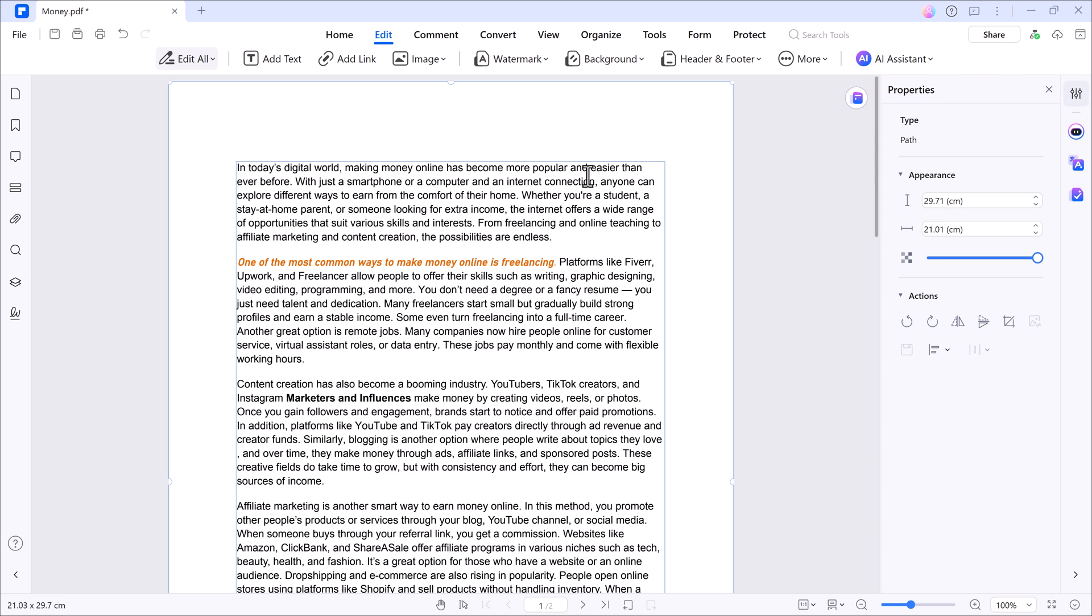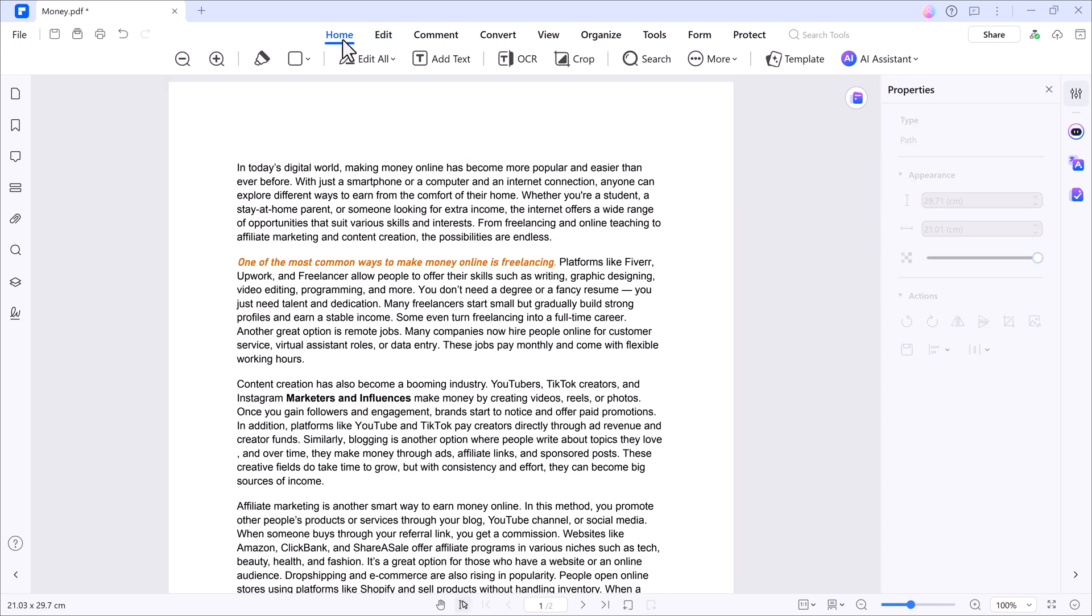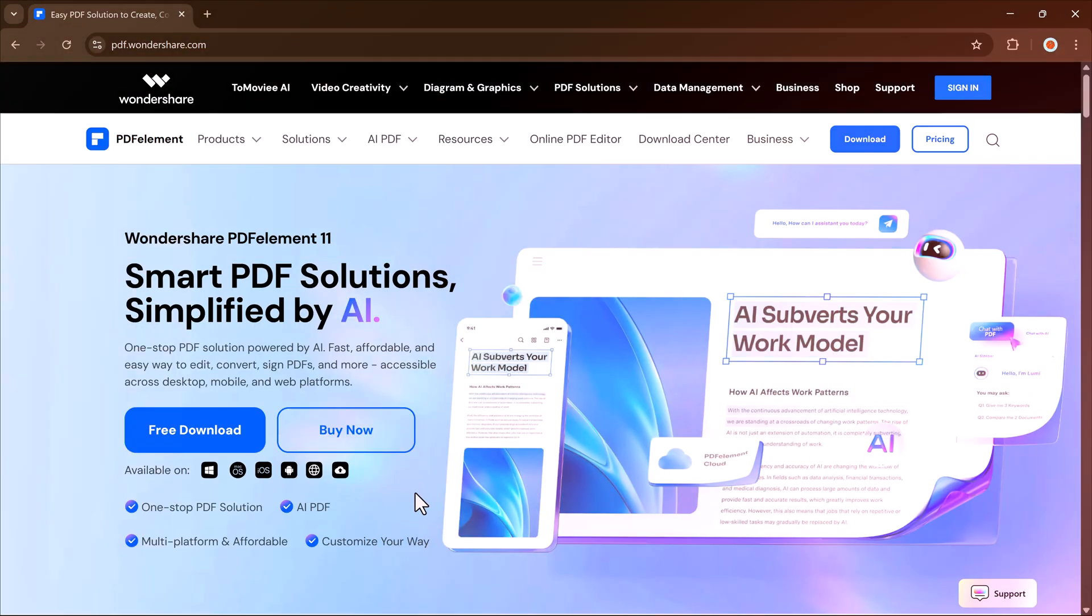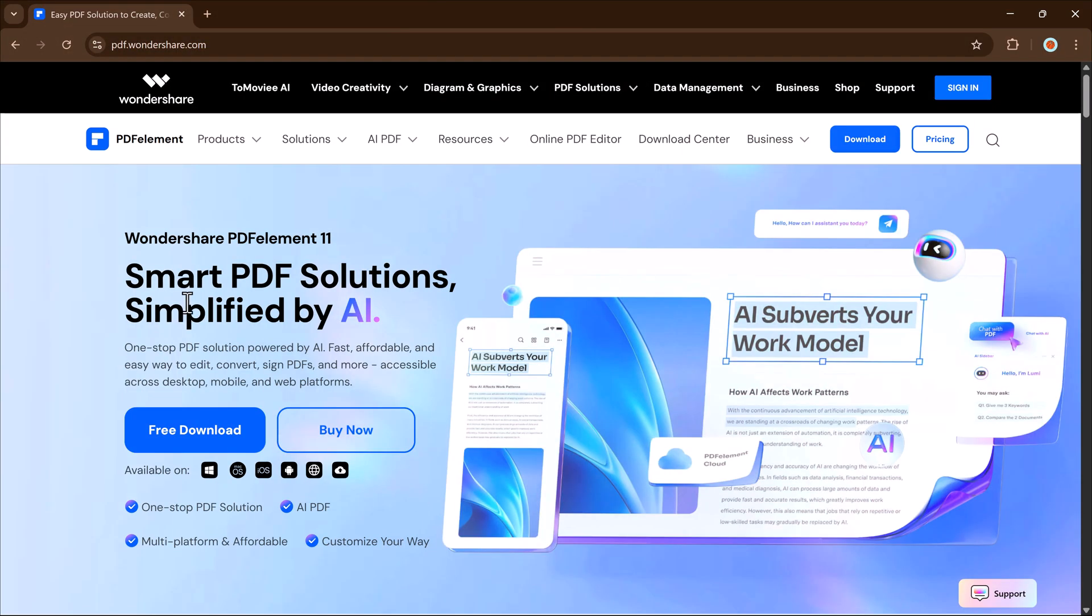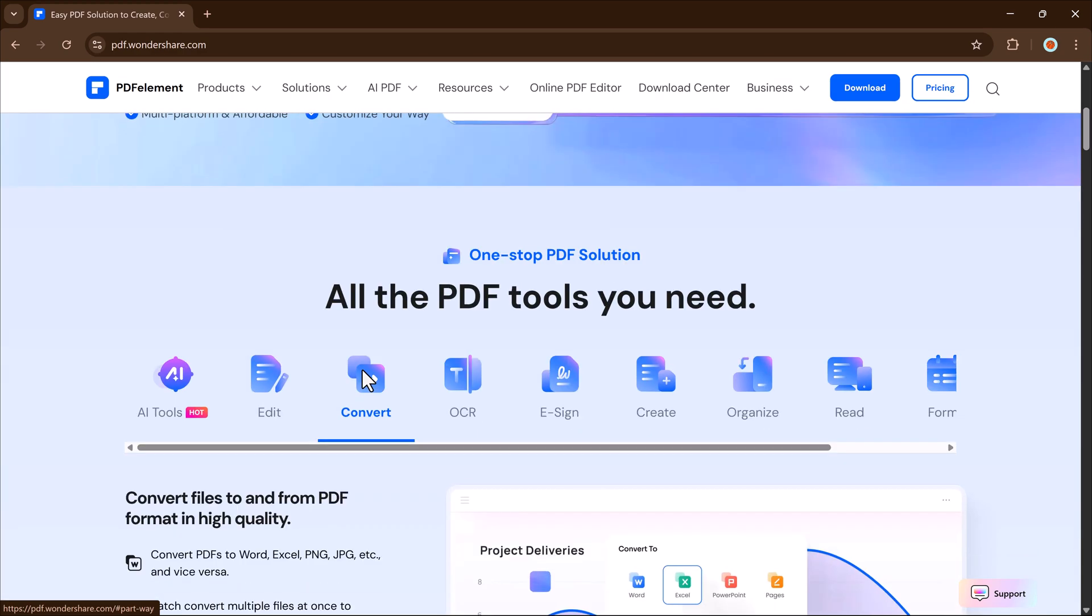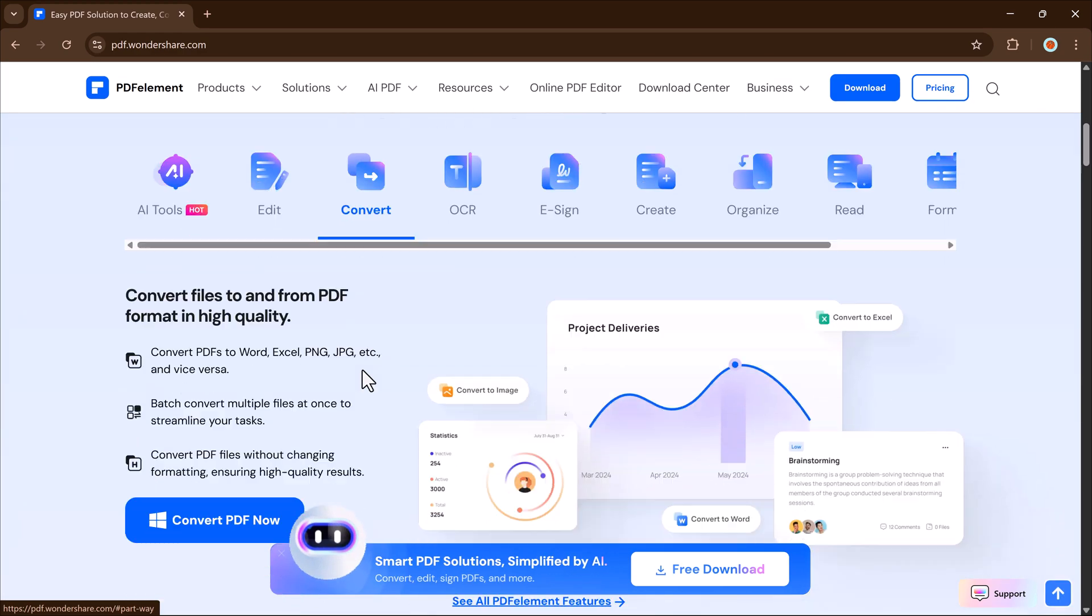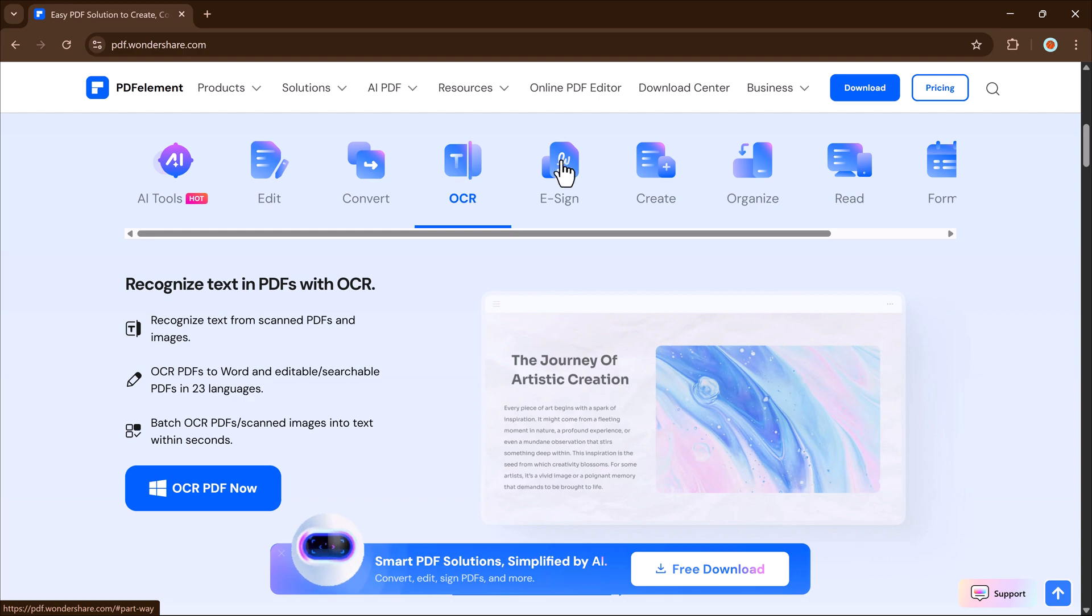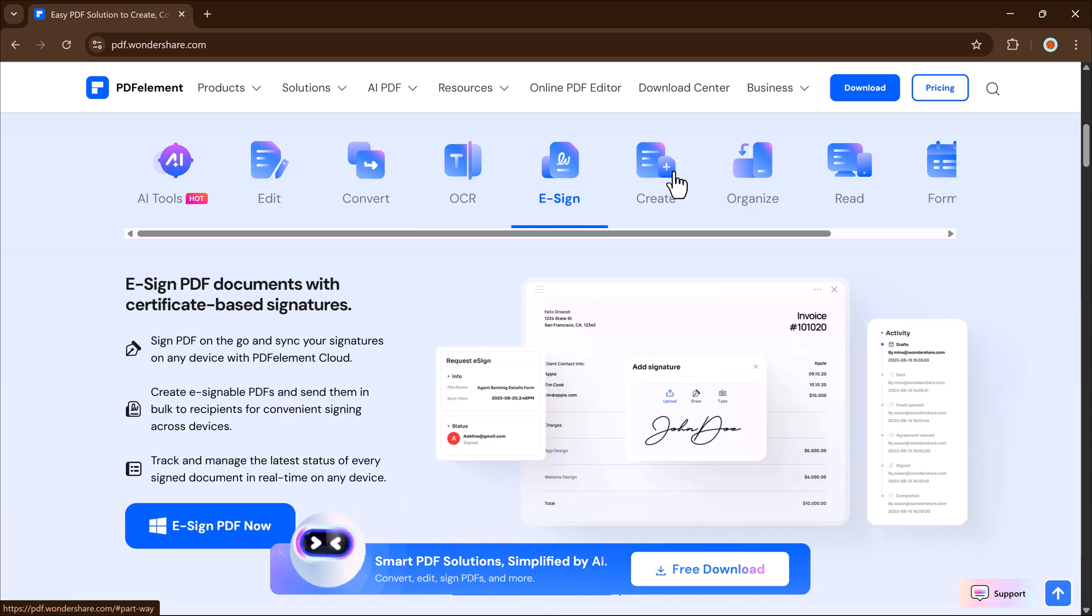So in simple words, PDFelement is an all-in-one smart solution to handle any kind of PDF task, whether it's editing, converting, summarizing, or translating. This tool does it all. The link to download PDFelement is in the description. Go ahead and try it out.